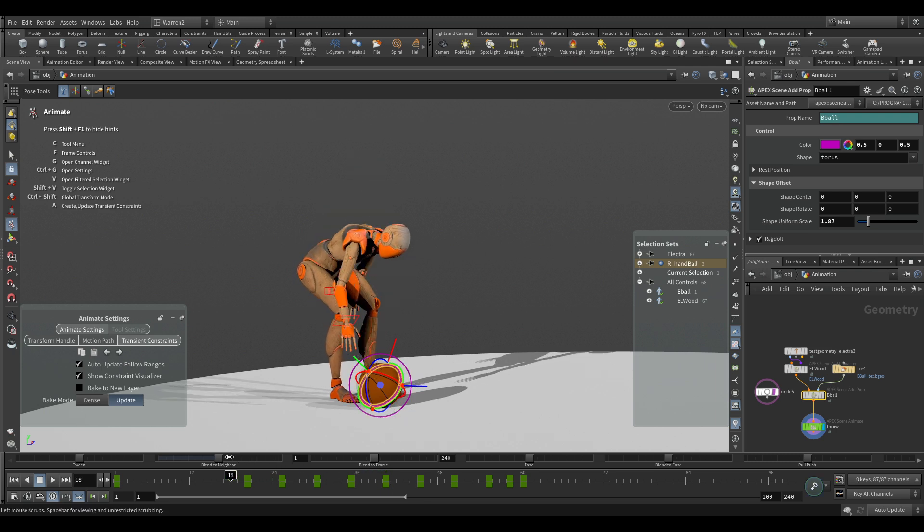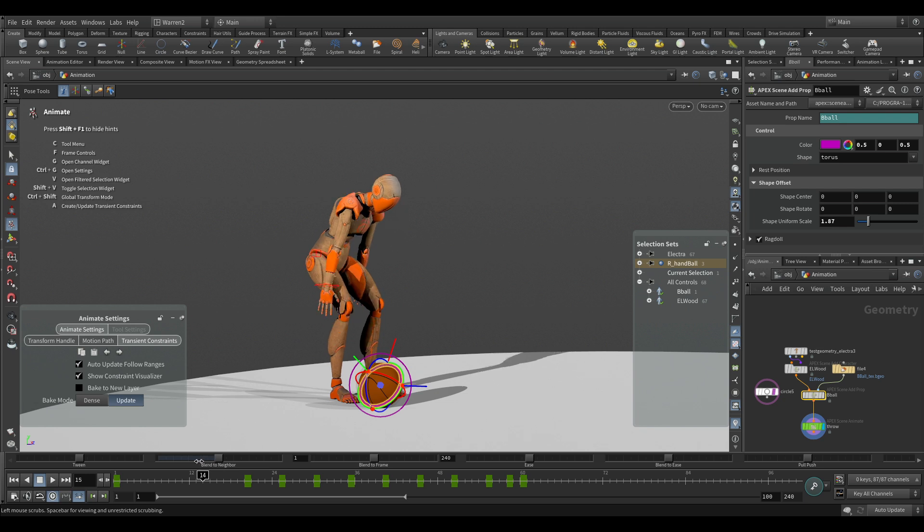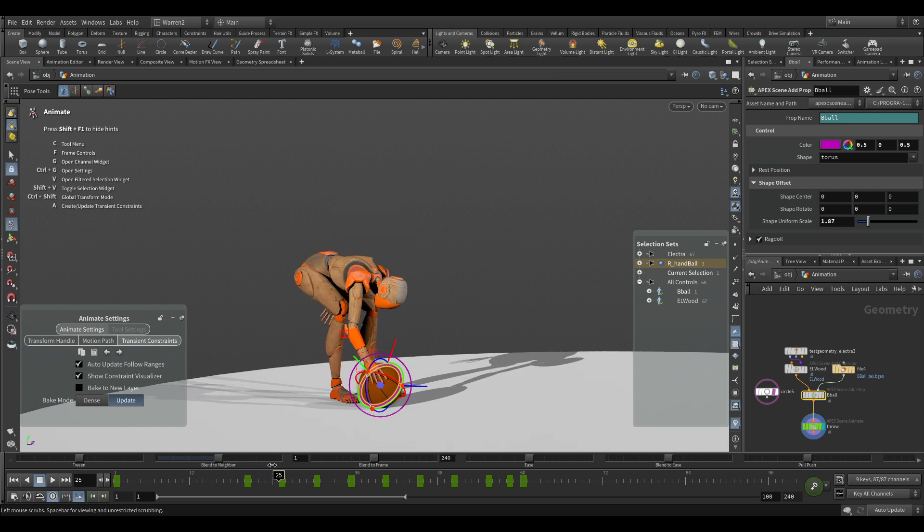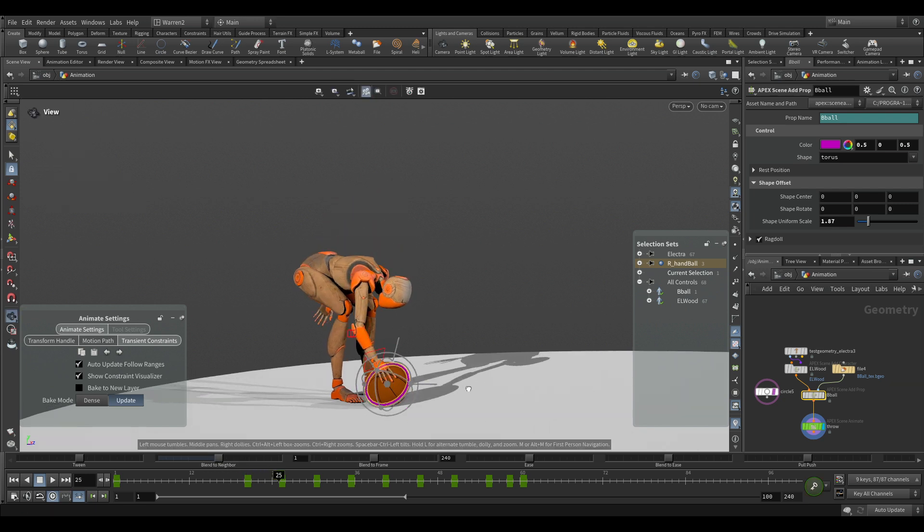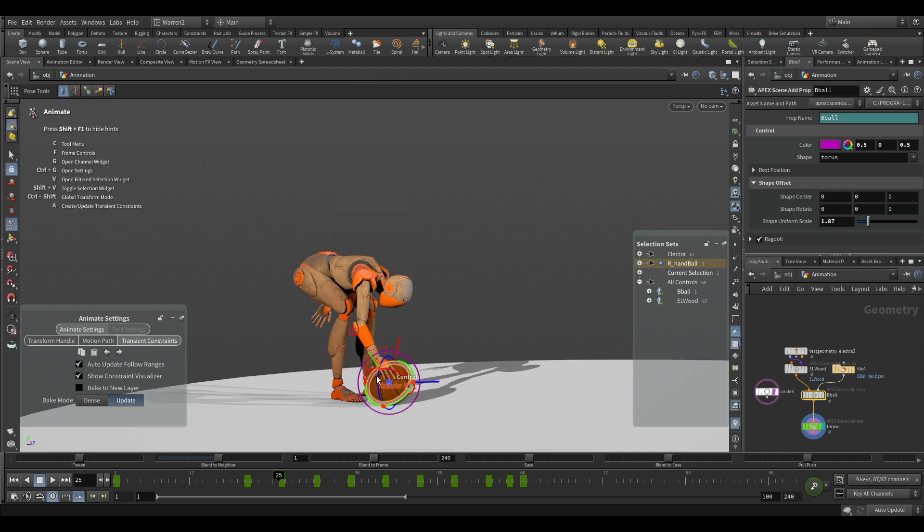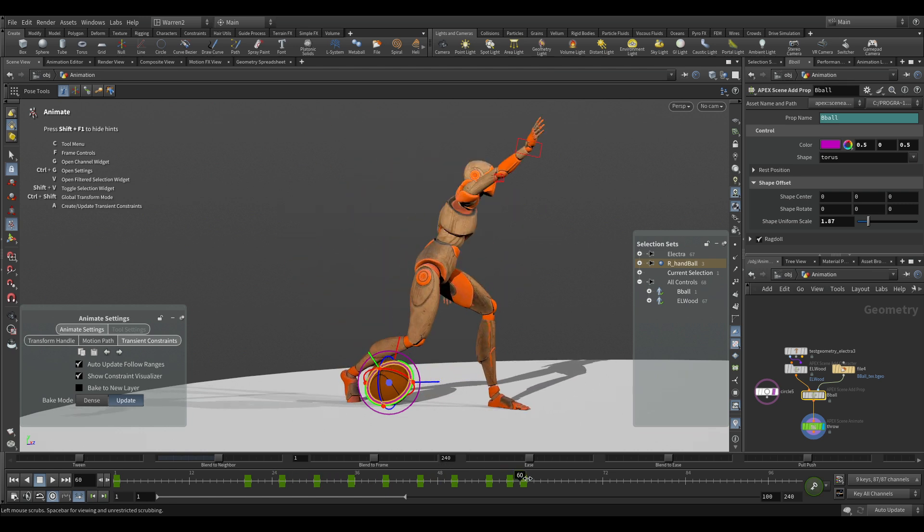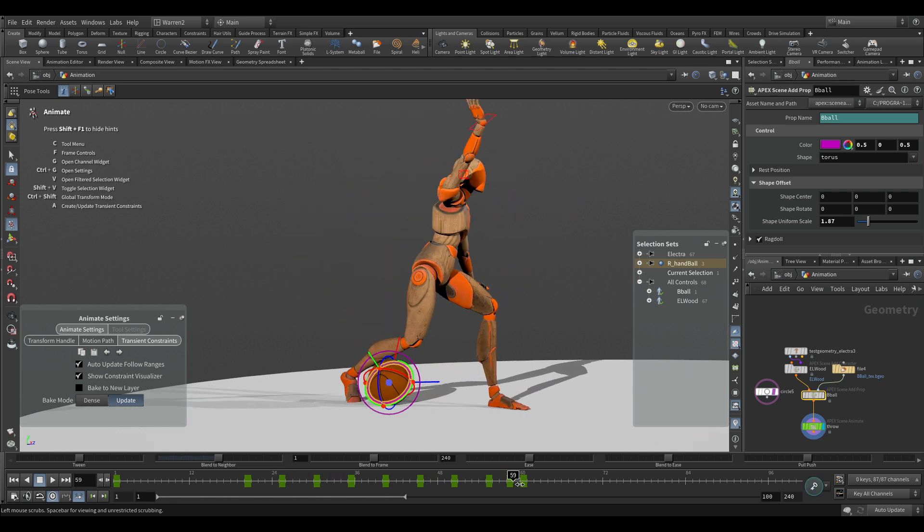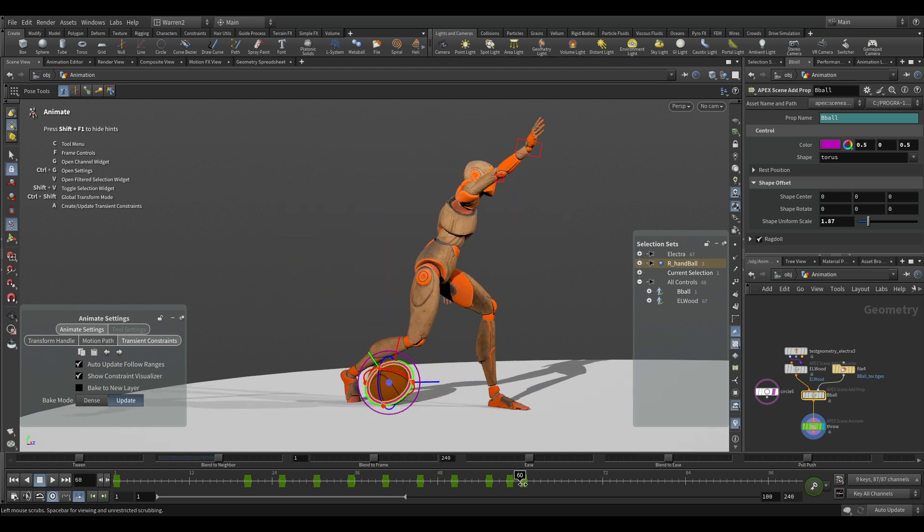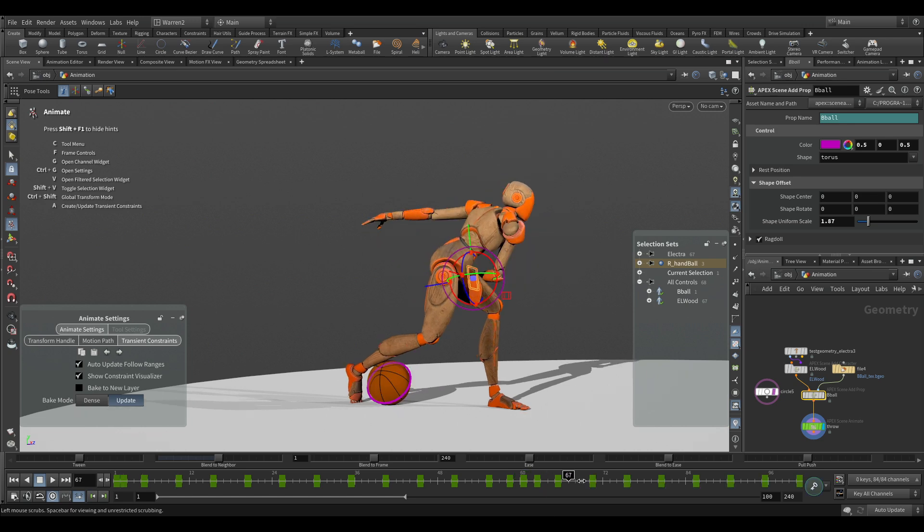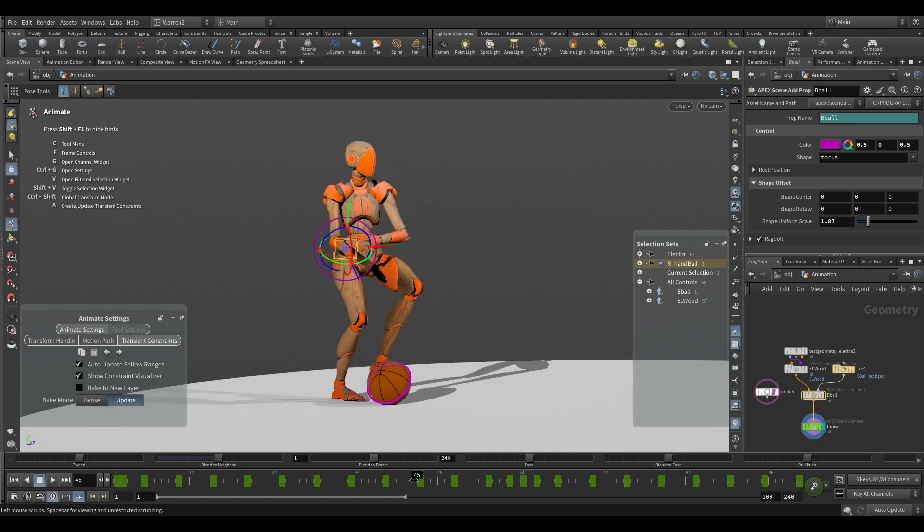So let's take a look at how we use the transient constraints. If we have her picking up the ball at frame 25, and then she's throwing it and she's going to release it at frame 60, you can see we have the animation for the hand here.